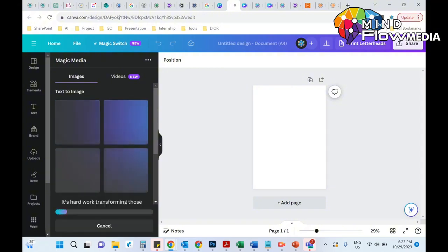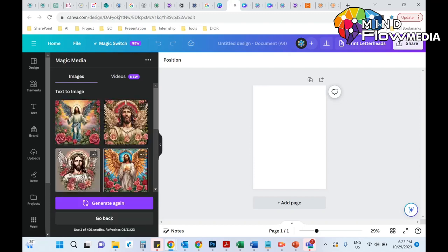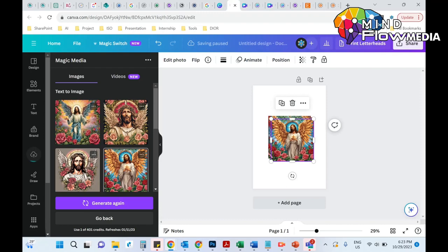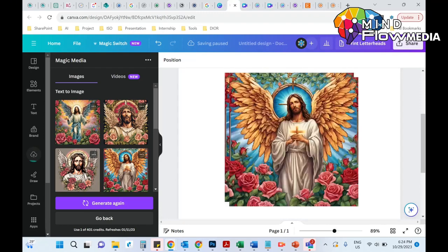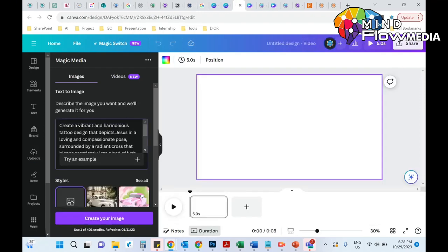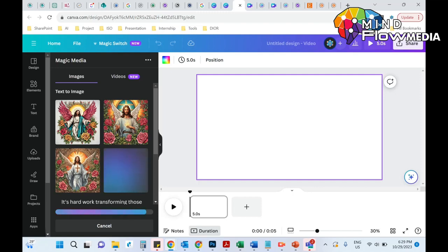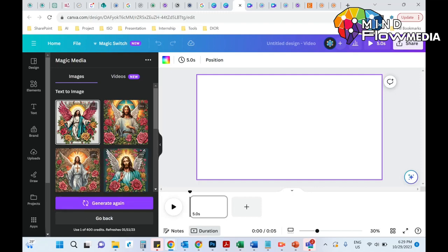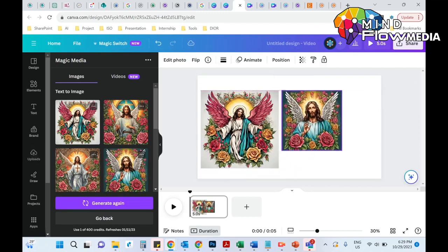By default, Magic Media will generate four different images for you to choose from. As you can see, each of the images generated is really outstanding. You can keep repeating the process until you find the image that you like. Every time you hit the 'Create Your Image' button, the AI will surprise you with a new set of beautiful, high-quality images.